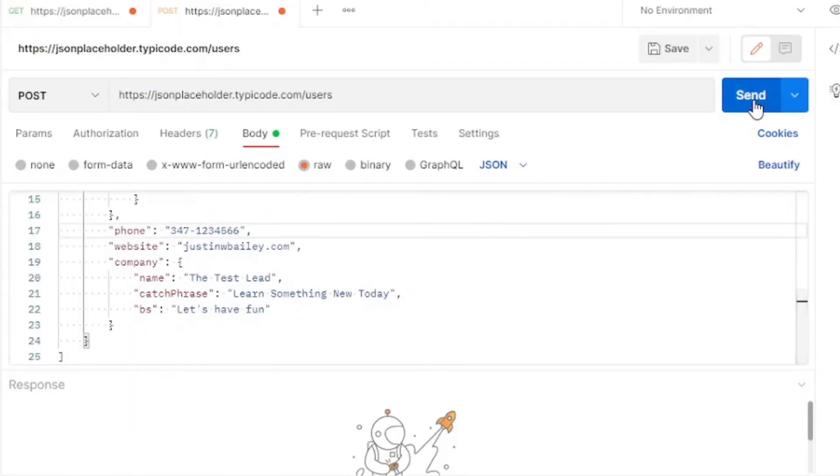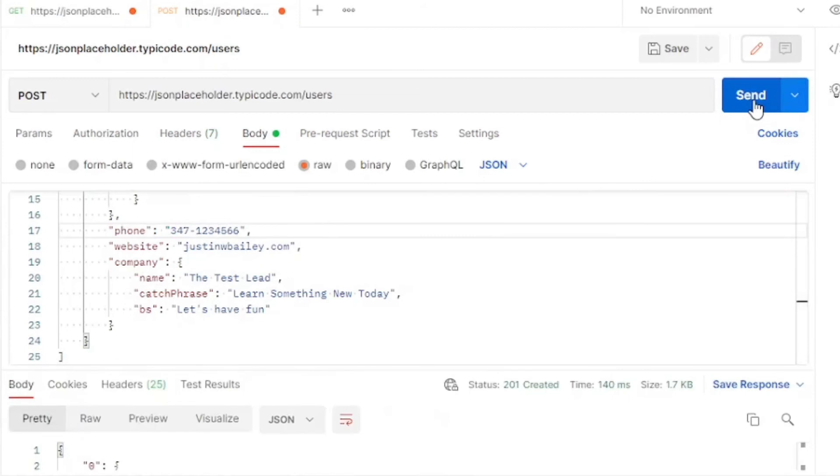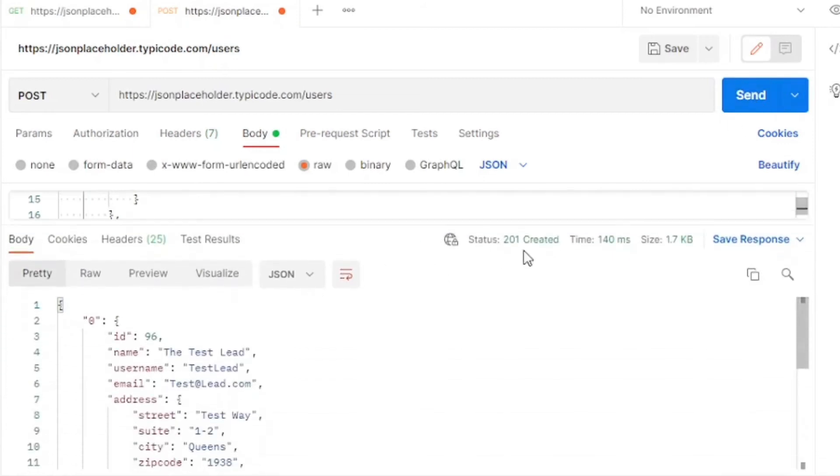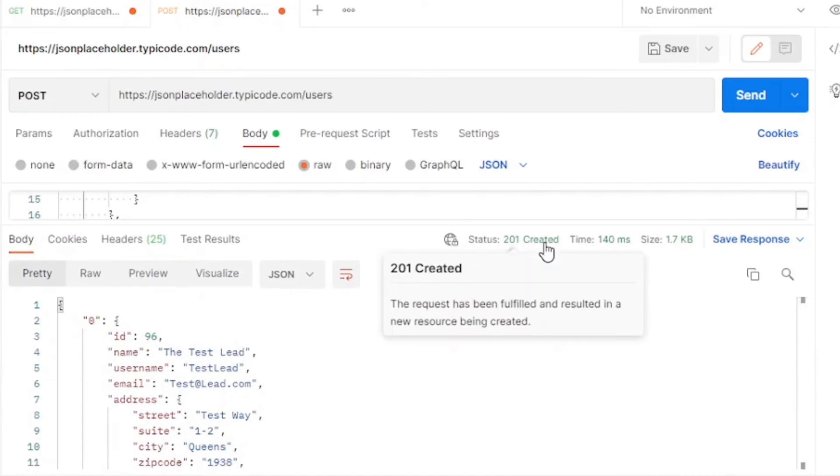Press the send button and you should receive back a 201 response code, which means it was successfully created, along with the response body reflecting the information that you entered.